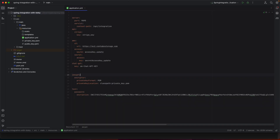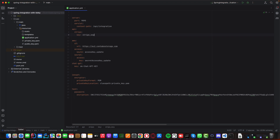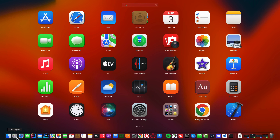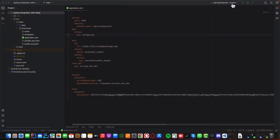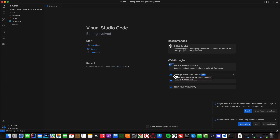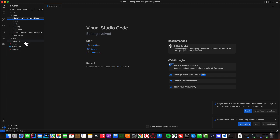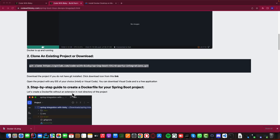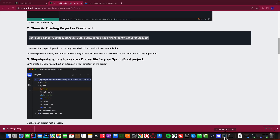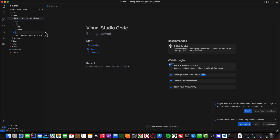You can open the project with your favorite IDE. I open the project with IntelliJ, but you can use VS Code — it's free. This is the Java project. From our blog, we need to create a new file called 'Dockerfile', so let's create a new file called Dockerfile.